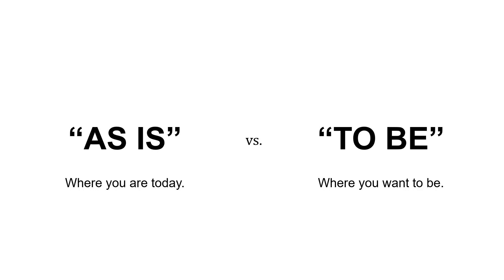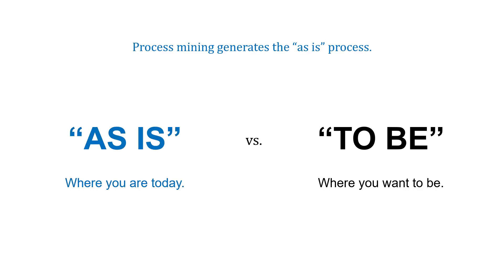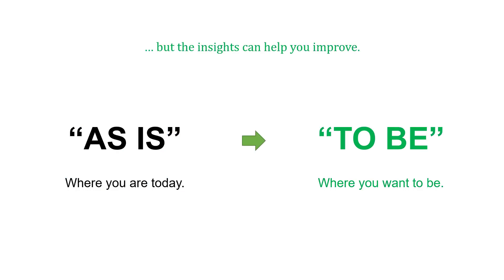We need to talk about as-is and to-be versions of our process. The as-is is where we are today, and the to-be is where we'd like to be. With process mining tools, they're going to generate the as-is process. However, the insights from this can help us improve our process, get it to a to-be state in the future, or where we'd like it to be.